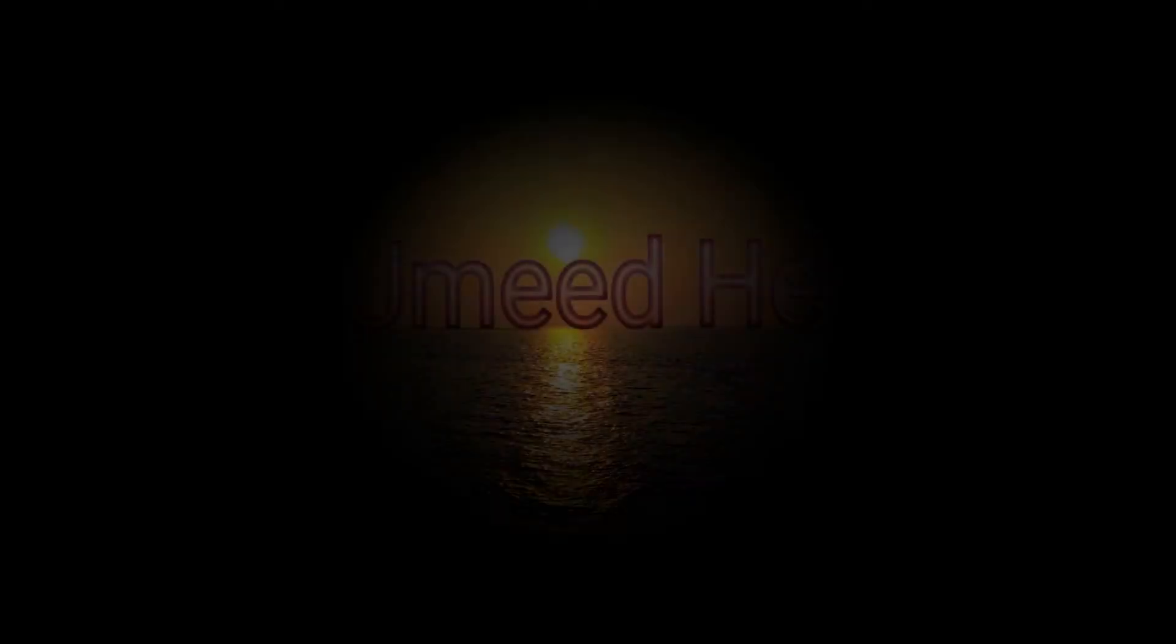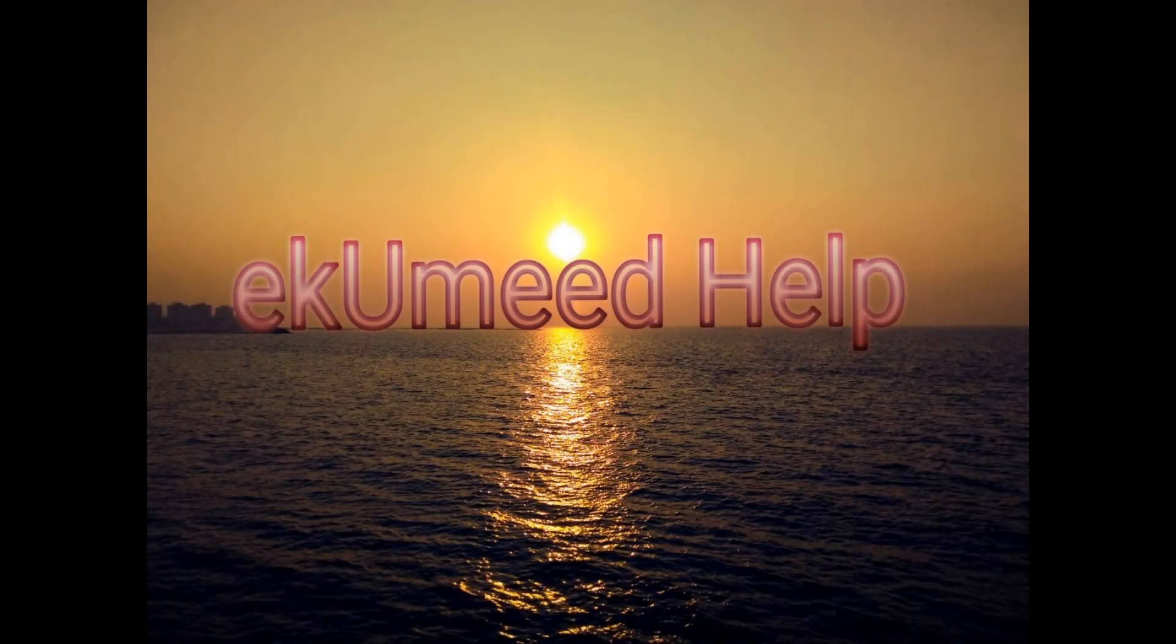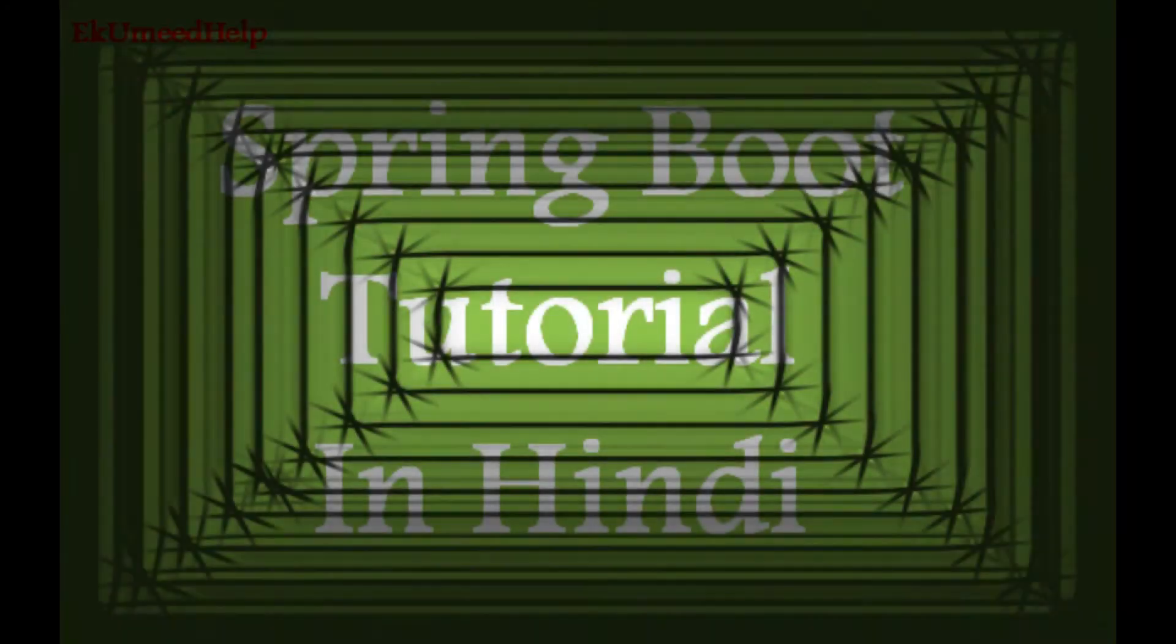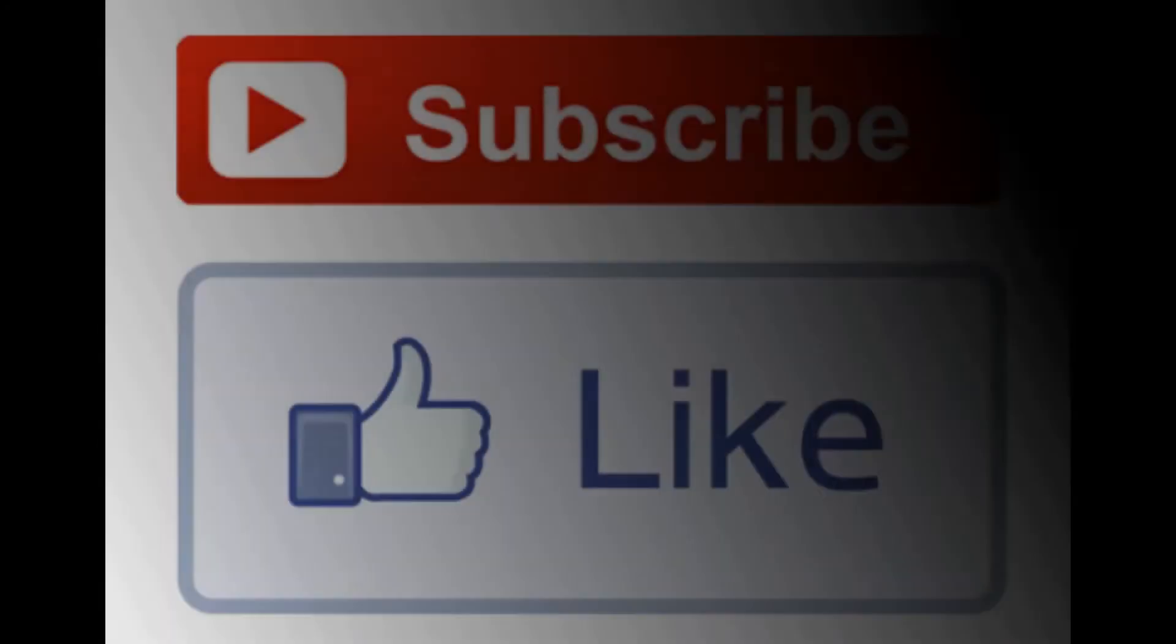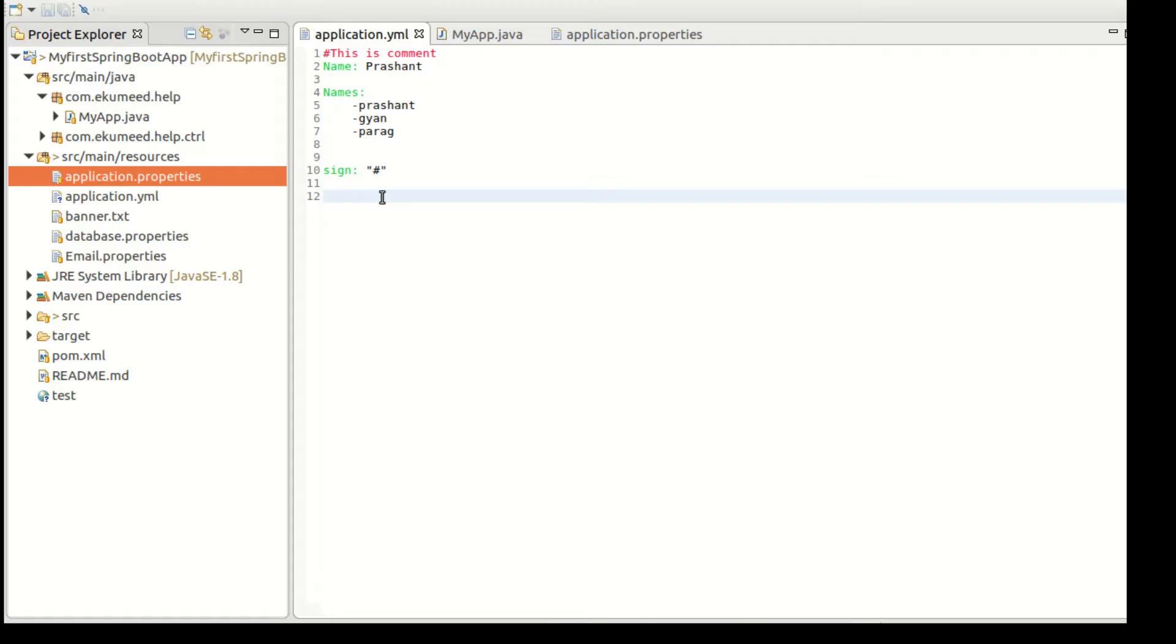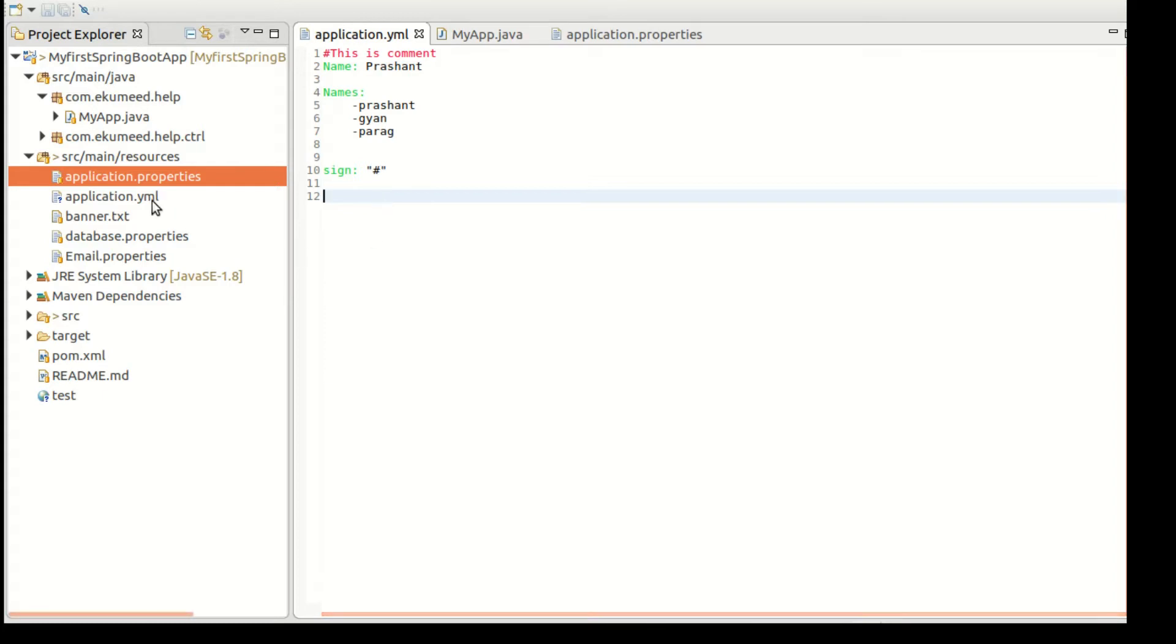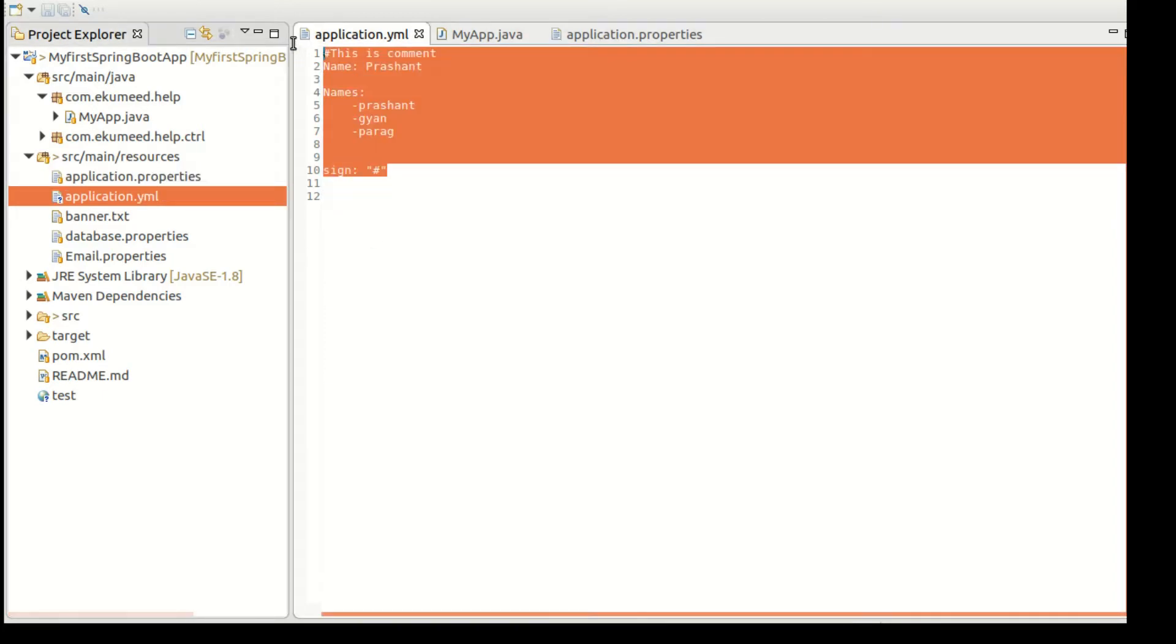Hello and welcome back to Akum Help YouTube channel. This is another video of Spring Boot tutorial series. Thank you for all your support. Please do hit the like button and subscribe to this channel. Let's check about some more examples in YML file. After that, we'll configure the YML file with our application.